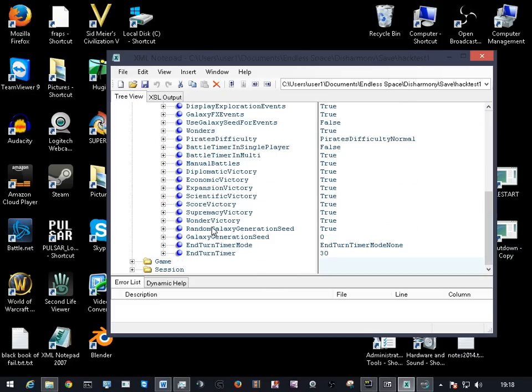Game settings, you need to change all the victories off, otherwise you get random victories. We can keep the supremacy one. That's the capital cities, so as long as everyone doesn't keep setting up the capital cities to stay alive.